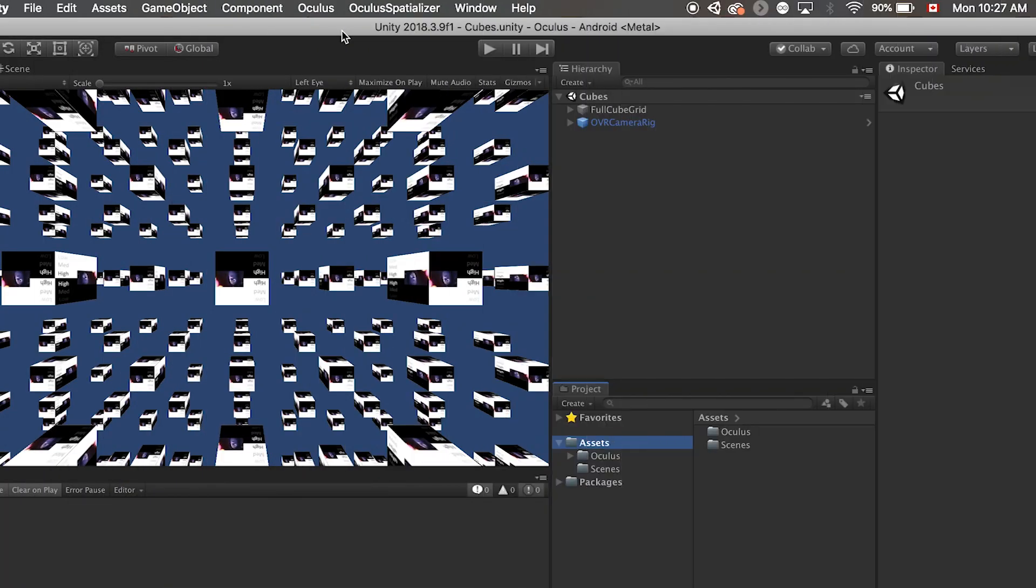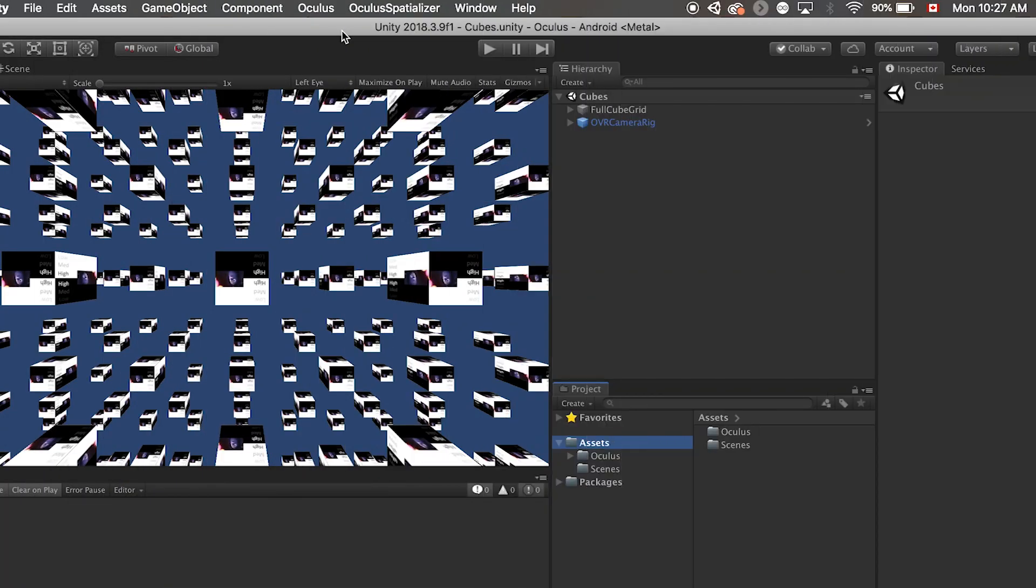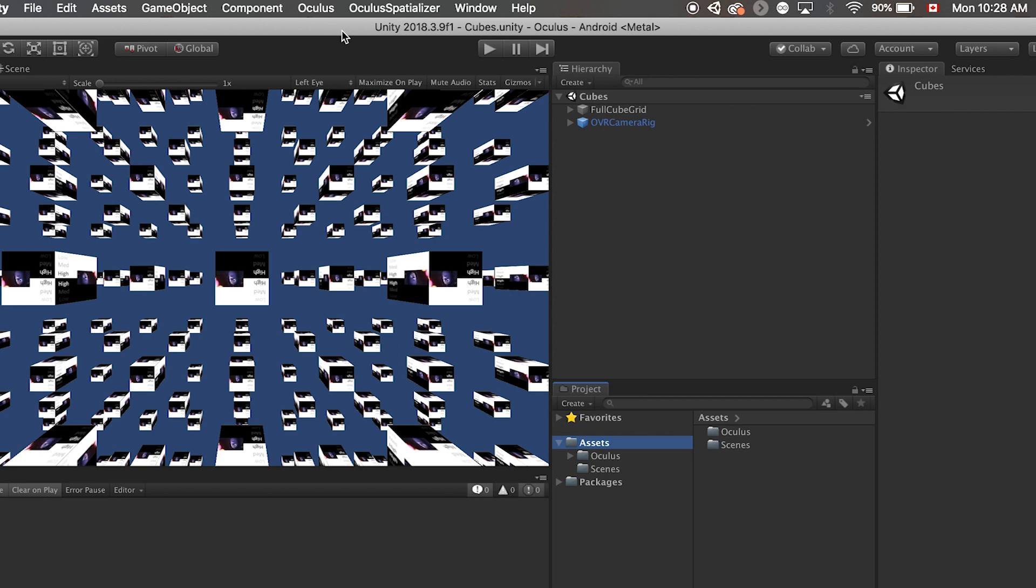Now I am in Unity with a sample Unity project. In order to really modify the Android build settings, we actually need to create a file called Android manifest. This file may already exist in your existing project. If you don't have one, let's just create one.